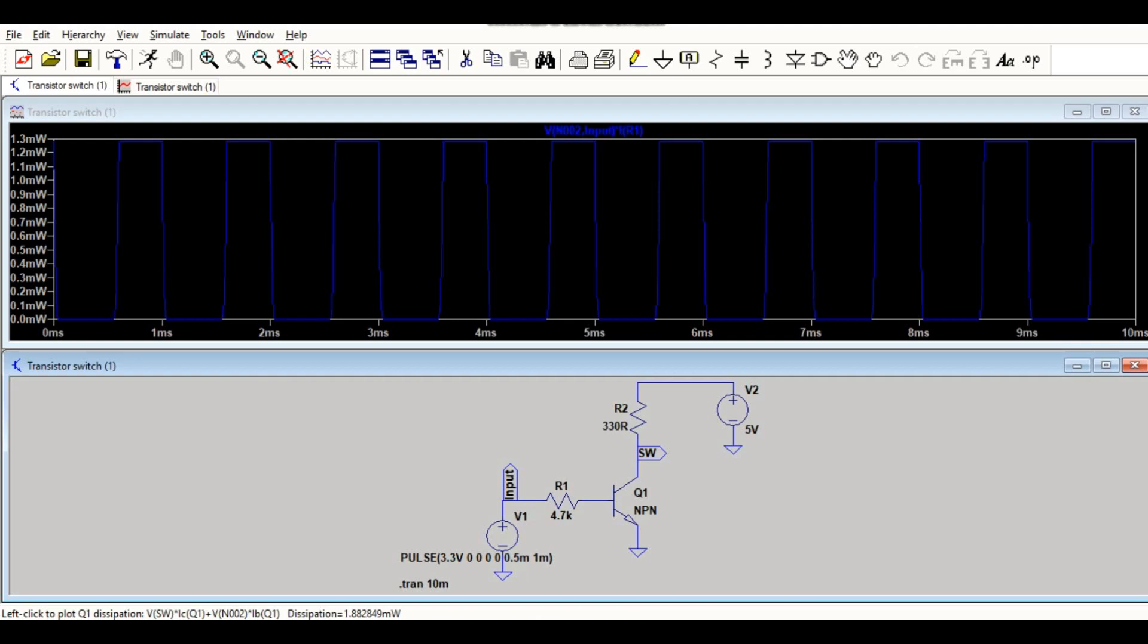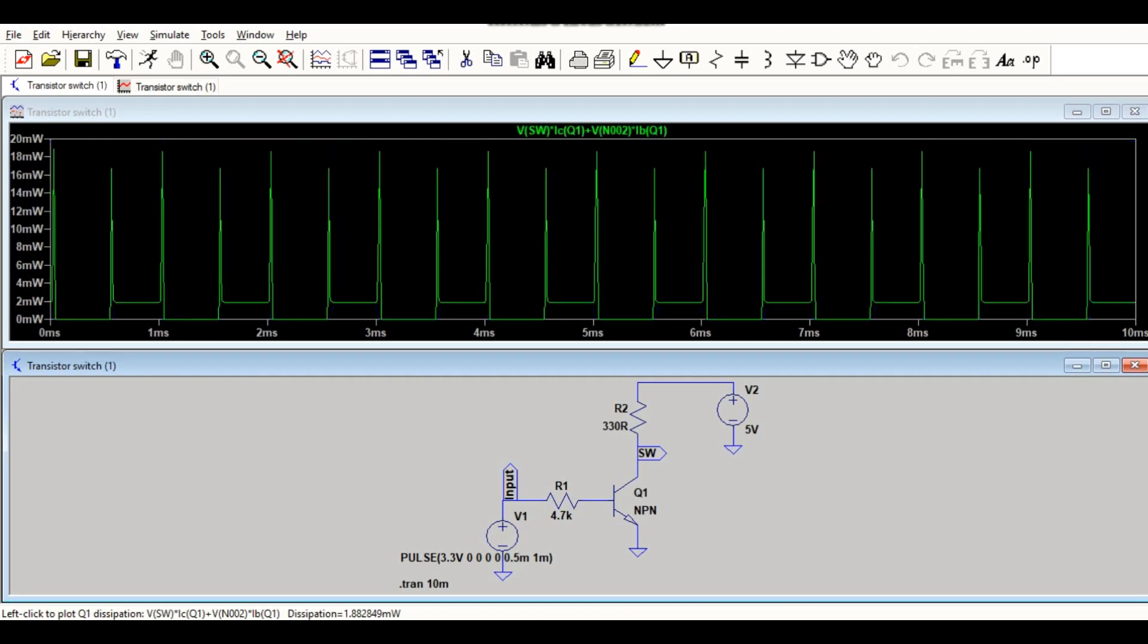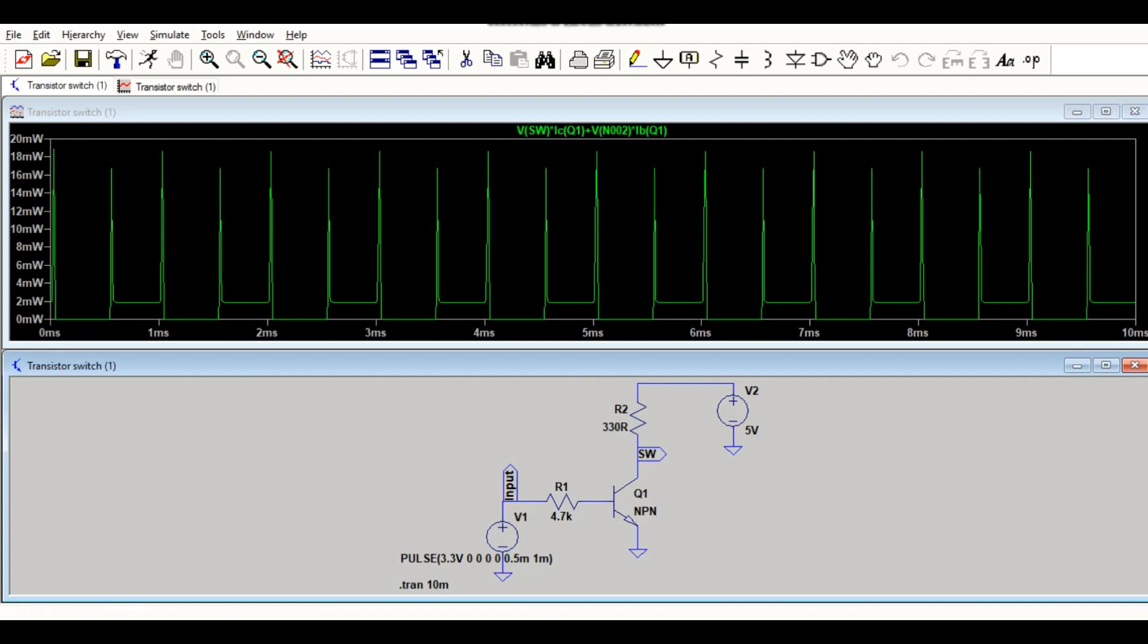Now if you want to check the power dissipation across this transistor, we click it here. It's around 18 milliwatt. Now let me show you how to measure frequency in LTSPICE.